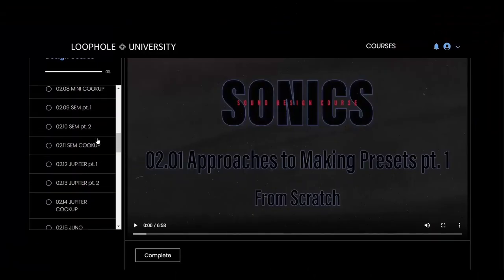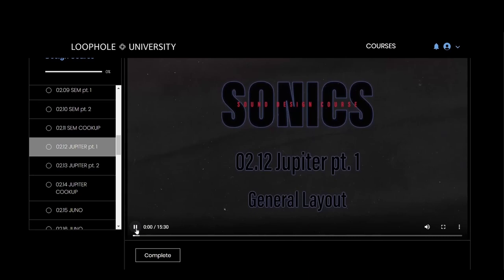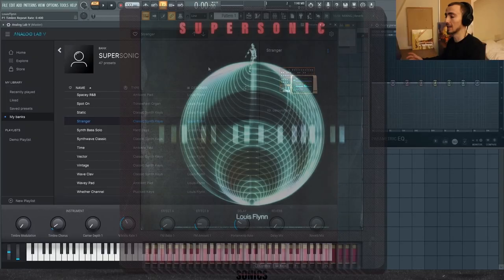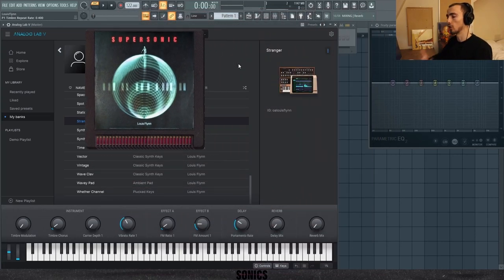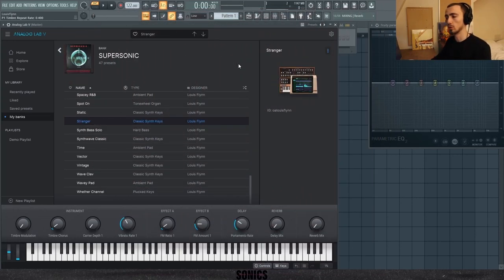The course will be constantly expanding. You'll get more videos in the near future and more additional content to make it worth your money. You'll also get a free companion Analog Lab bank with all presets broken down in the course. If you want to take your sound design to the next level, make sure to sign up and I'll see you there.